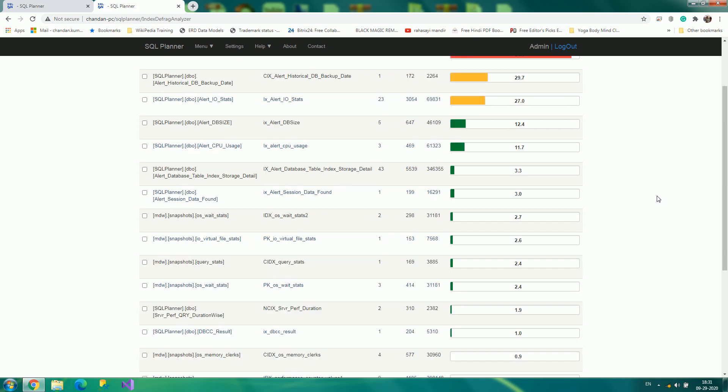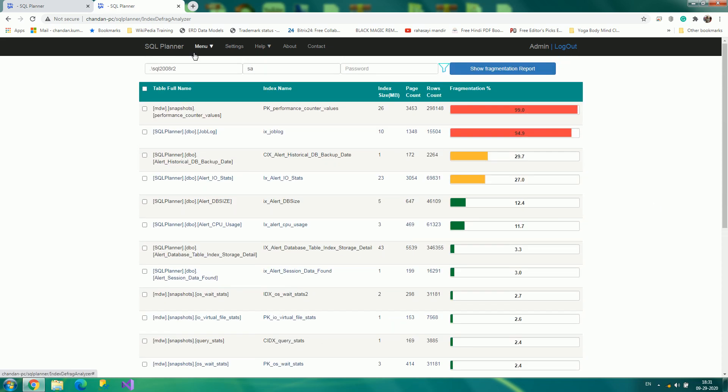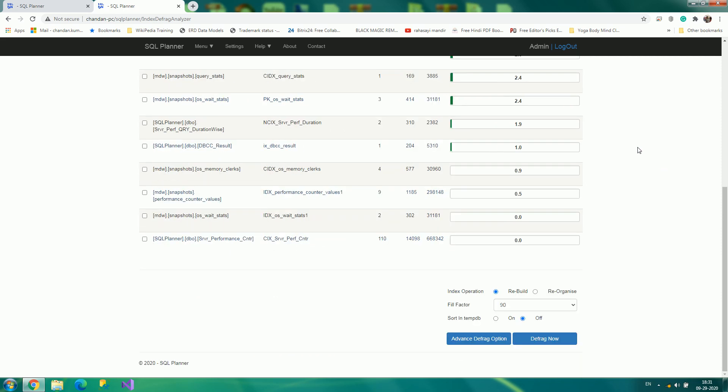This is all about this demo of analyze and fix server index defragmentation. Thank you for watching this video. Have a great day.